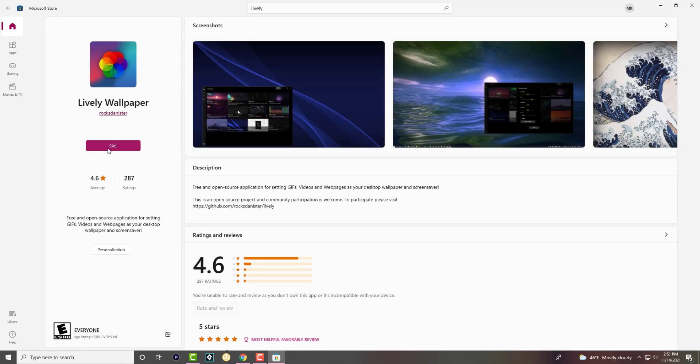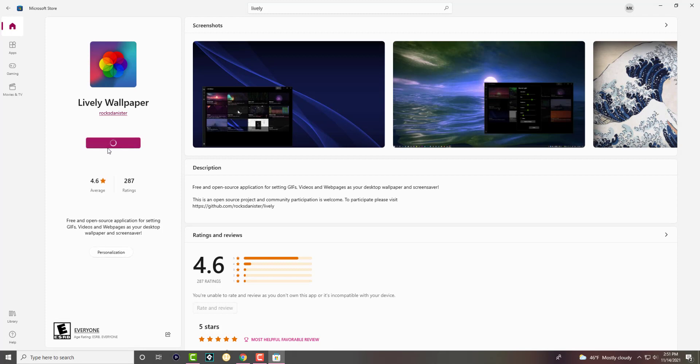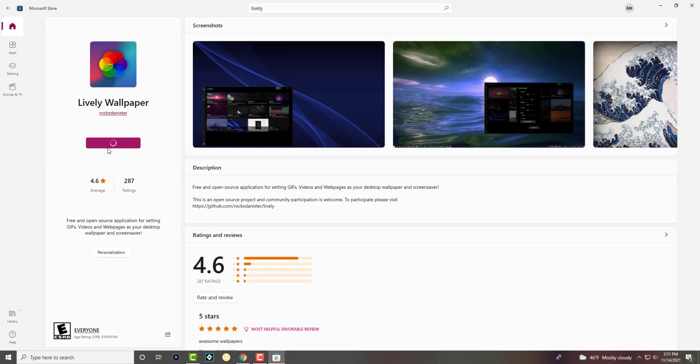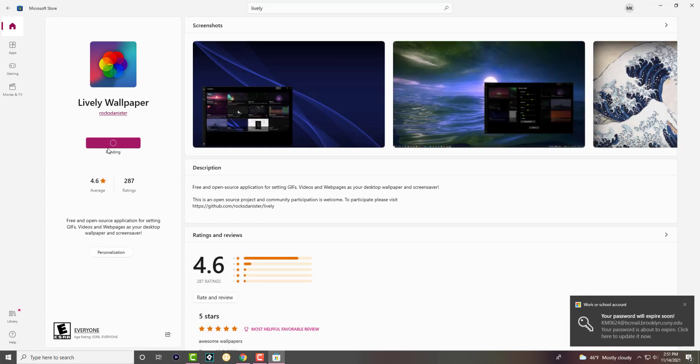It's called Lively Wallpaper. As you can see, pretty good app, decent reviews. We're going to download it. We're going to let it download.